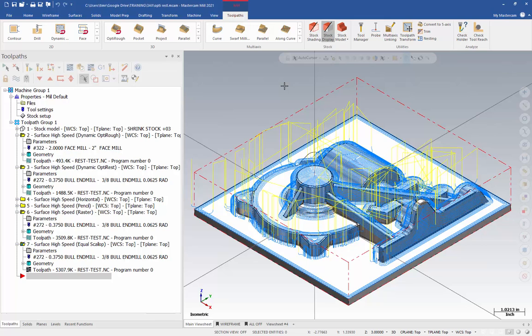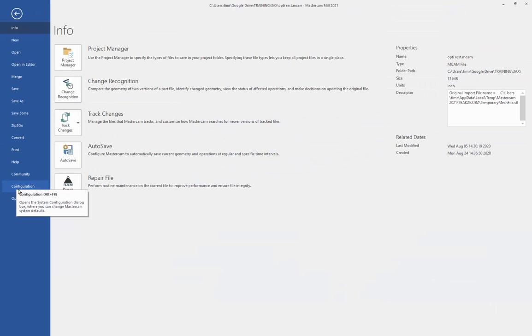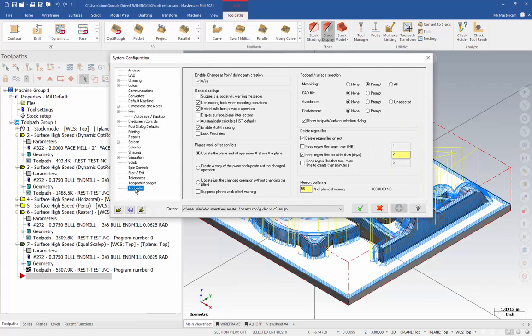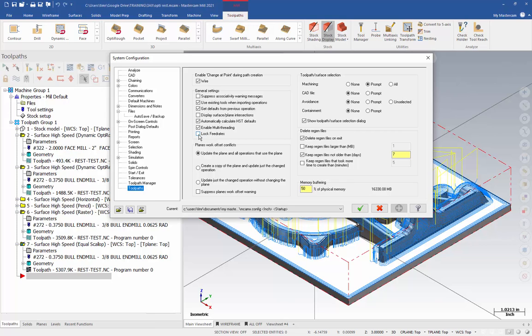Oh, that's easy to do. Let's start by going to the File tab in Configuration. Select the Toolpaths group. In the column of checkboxes, there's one marked or labeled Lock Feed Rates. You want to make sure that is checked. That will retain whatever feed rates are currently in the operation if we make edits to it. So, we can go ahead and save the configuration now.